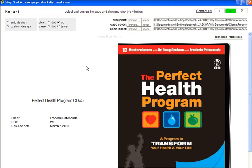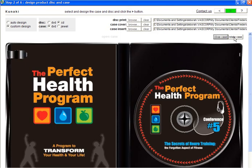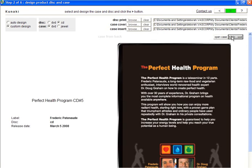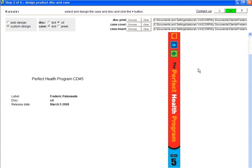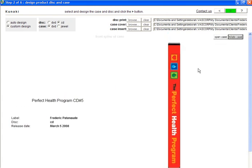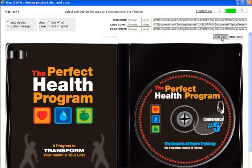Once all of the images have been loaded, I recommend that you preview your selections by using the Open Case and Rotate Case buttons. It's easy to choose the wrong file at times, so make sure that everything looks good before continuing on to the next step. If everything looks okay, click the green arrow to continue.